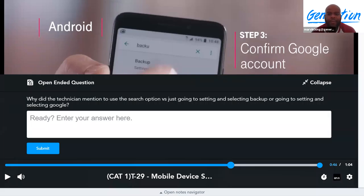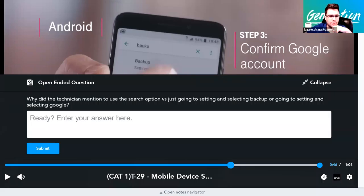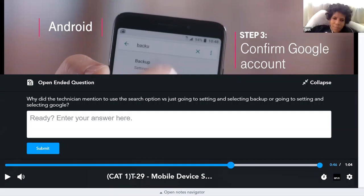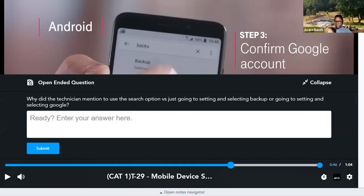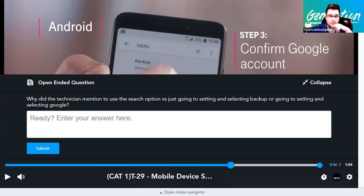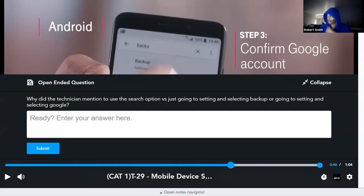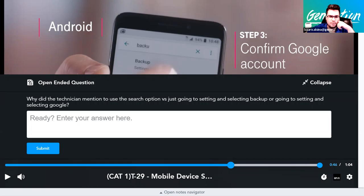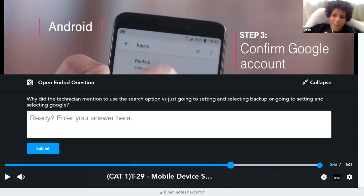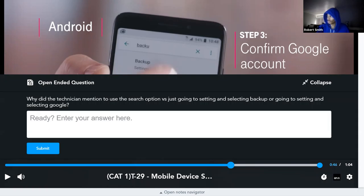Why did the Android tutorial use the search option rather than directly navigating to settings like the Apple tutorial? Because Android gets updates frequently and changes things. Also, depending on the brand of Android phone — Google Pixel, Samsung, LG — the settings path can be different from phone to phone. Using search is a more universal approach.